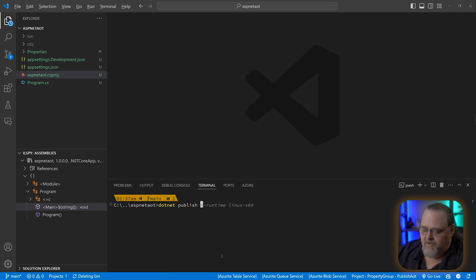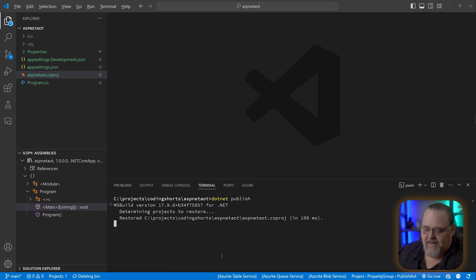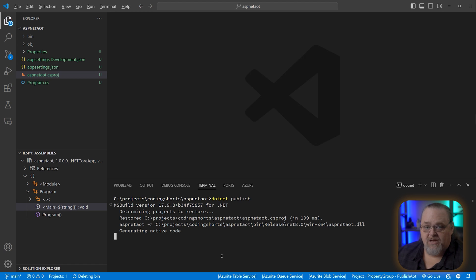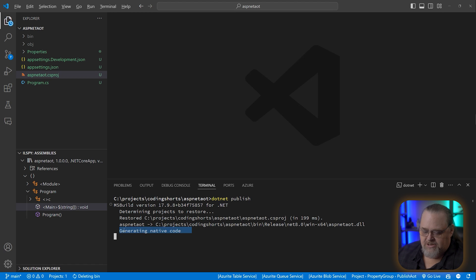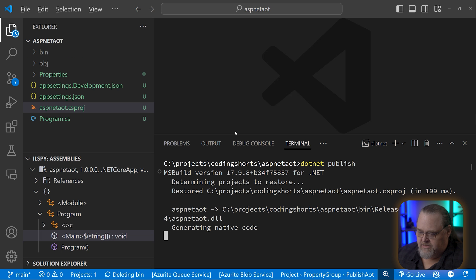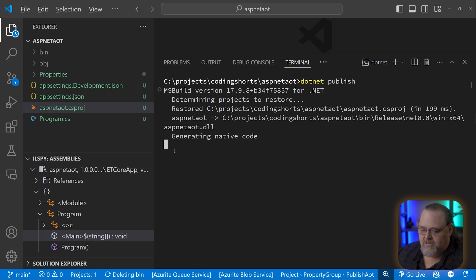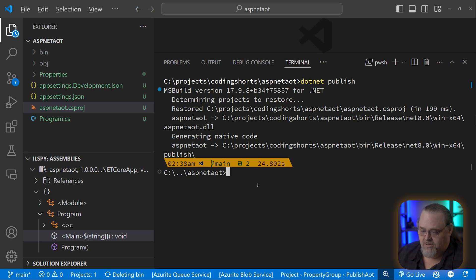I'm going to tell it to publish without extra parameters, because I've told the csproj file I want AOT. You'll notice it compiled pretty quickly, and then it says "generating native code." This is important — it's going out and taking a while because it's generating native code for the entire project.